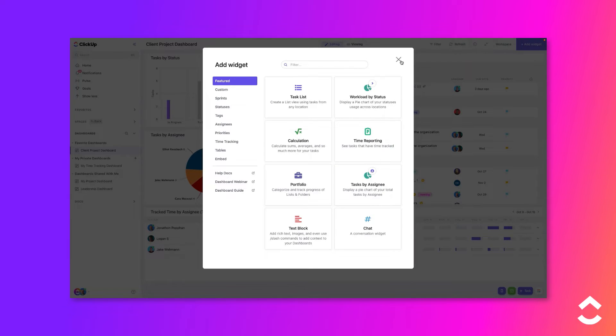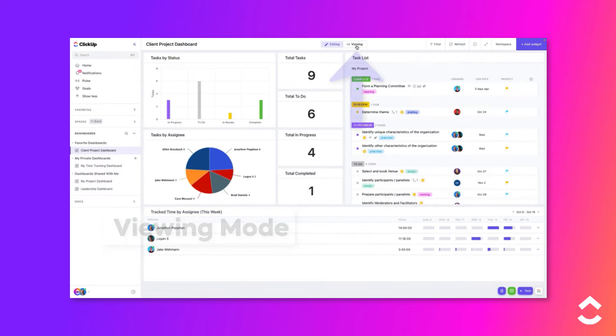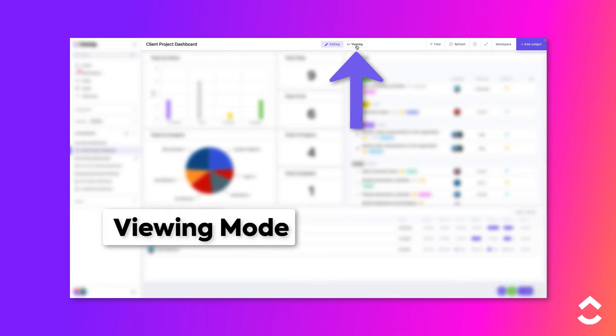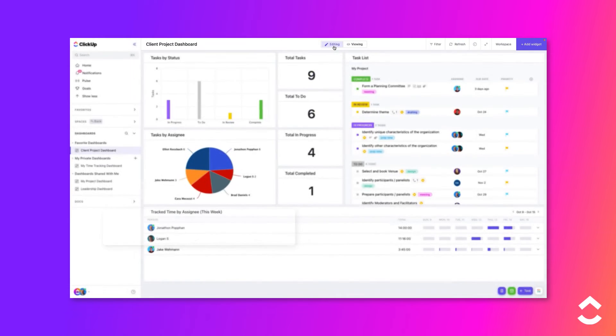When you open a dashboard, it will be in viewing mode. To make changes to the dashboard, switch to editing mode.